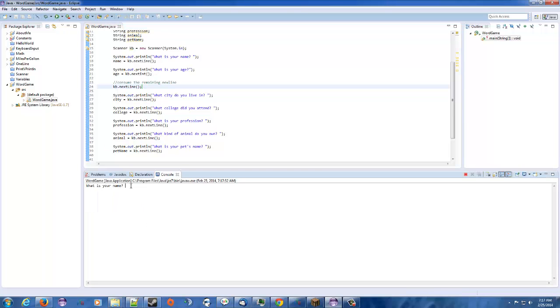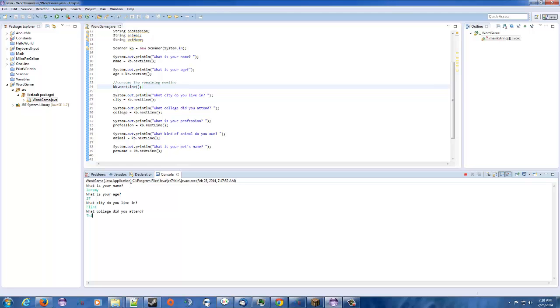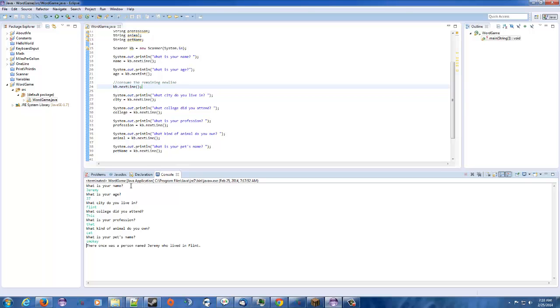So name? Jeremy. Age. City that you live in. I'm going to put in that. College. This one. Profession, that. Do you own an animal? What kind of animal do you own? I don't, but I'm going to say a cat. Because it's easy. Name. Smokey. Yeah, there was a person. Okay, so far all that looks good. All right, so let's continue on with our sentence we have going on here.